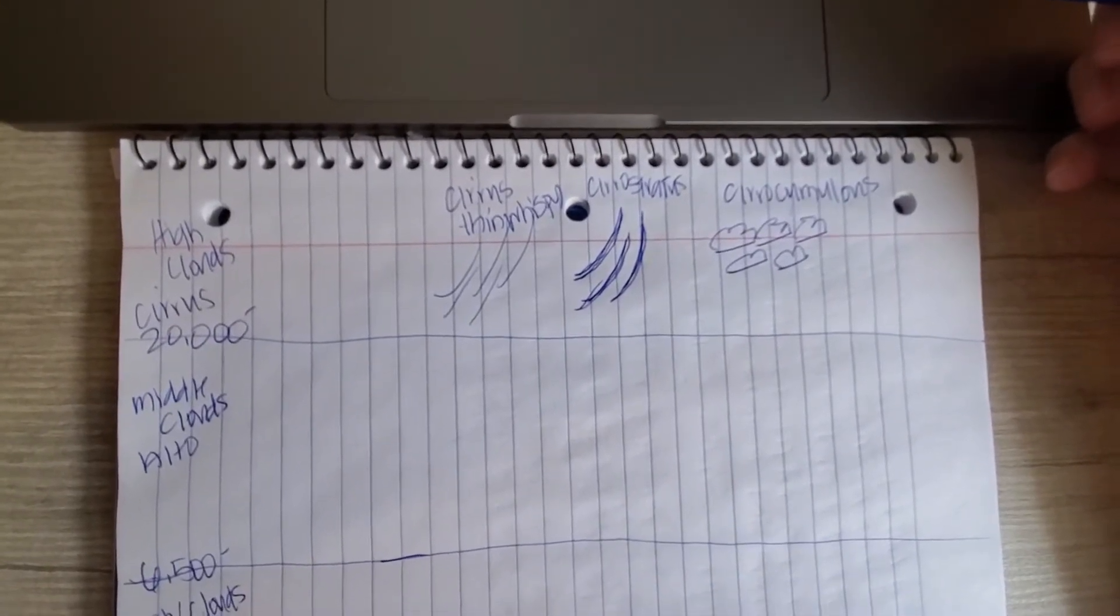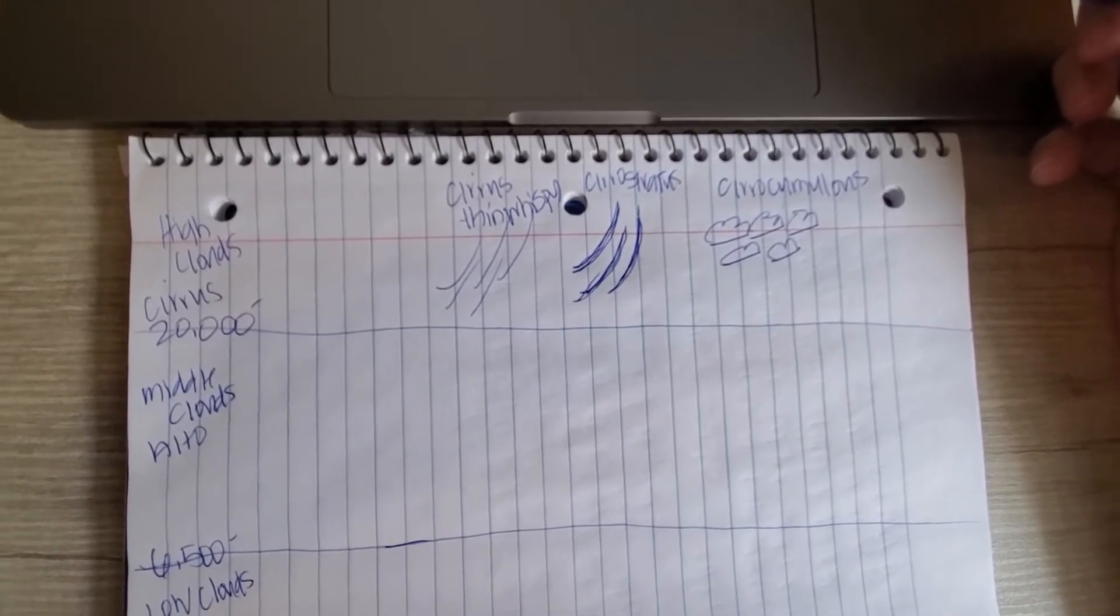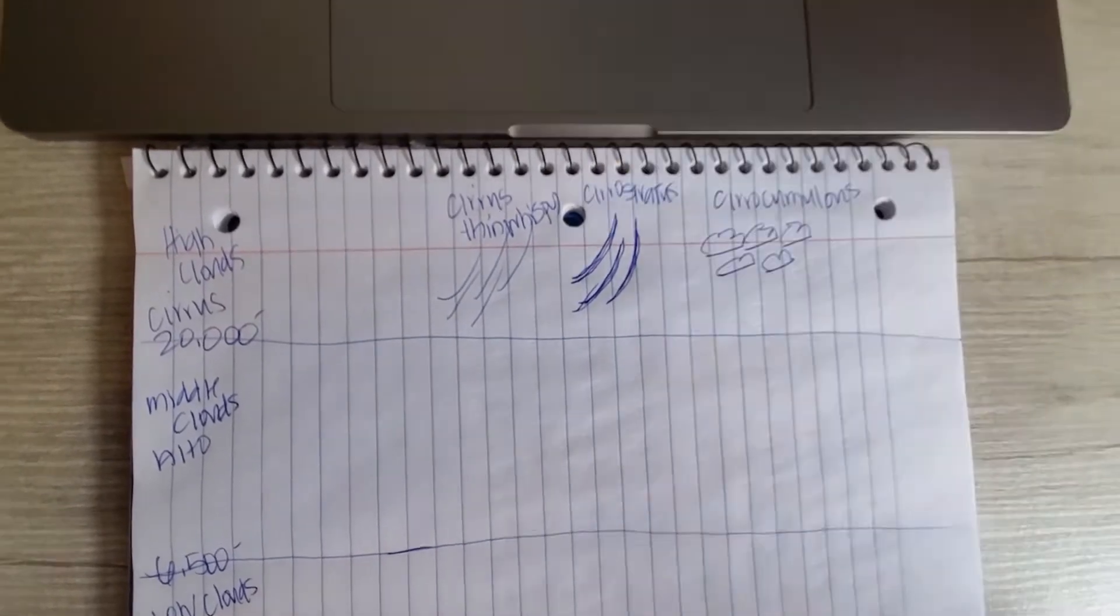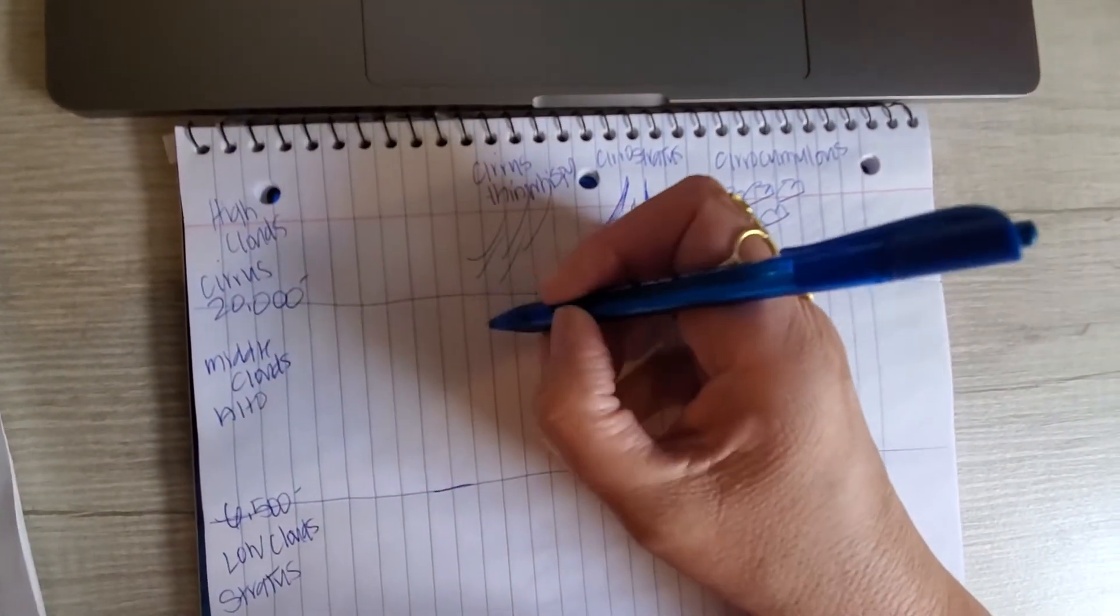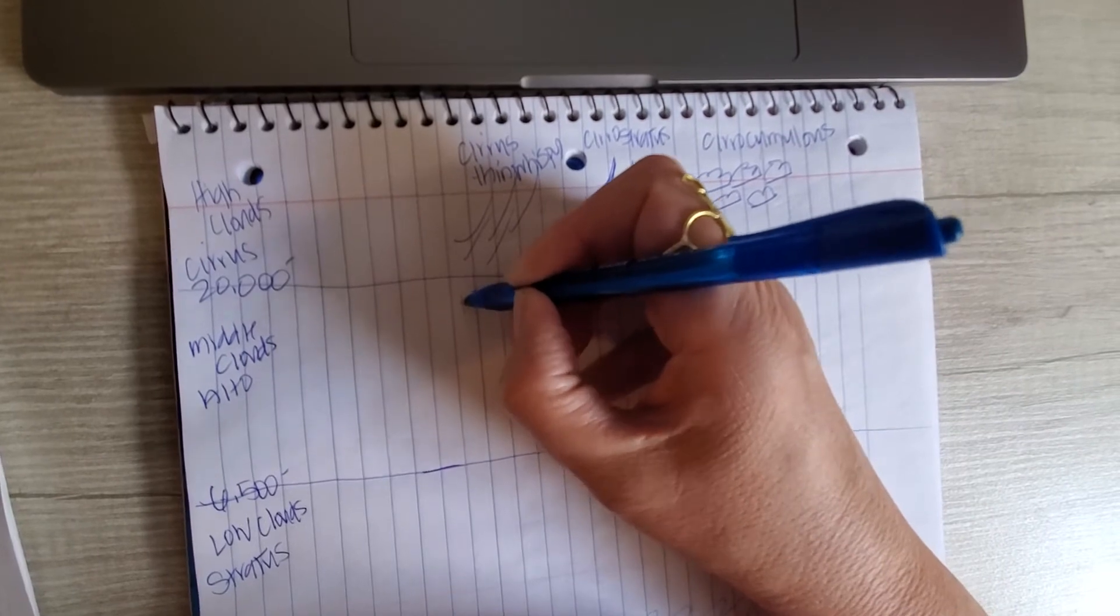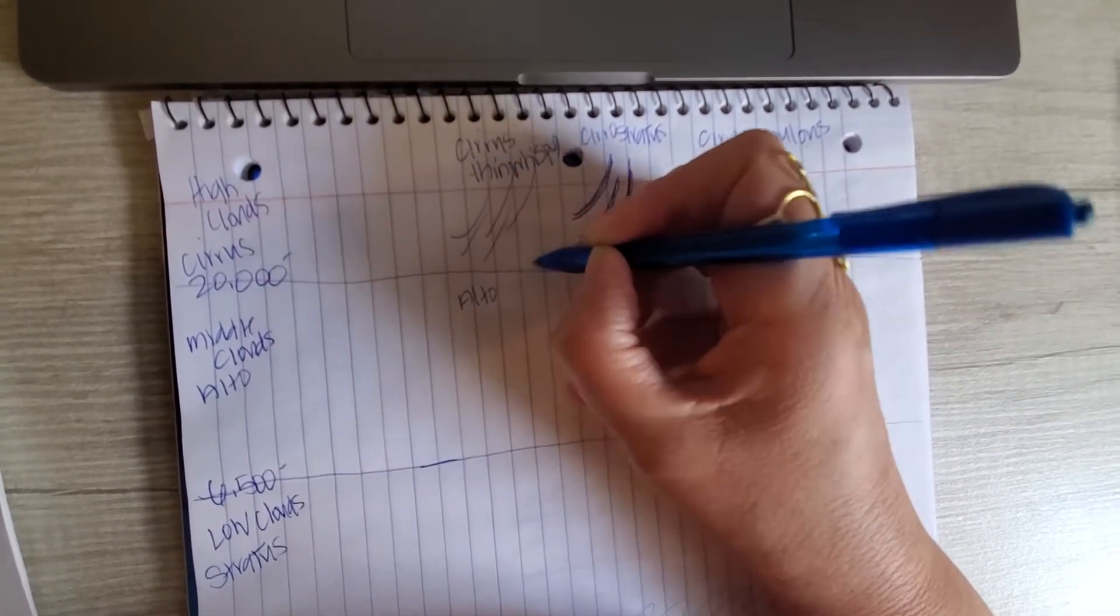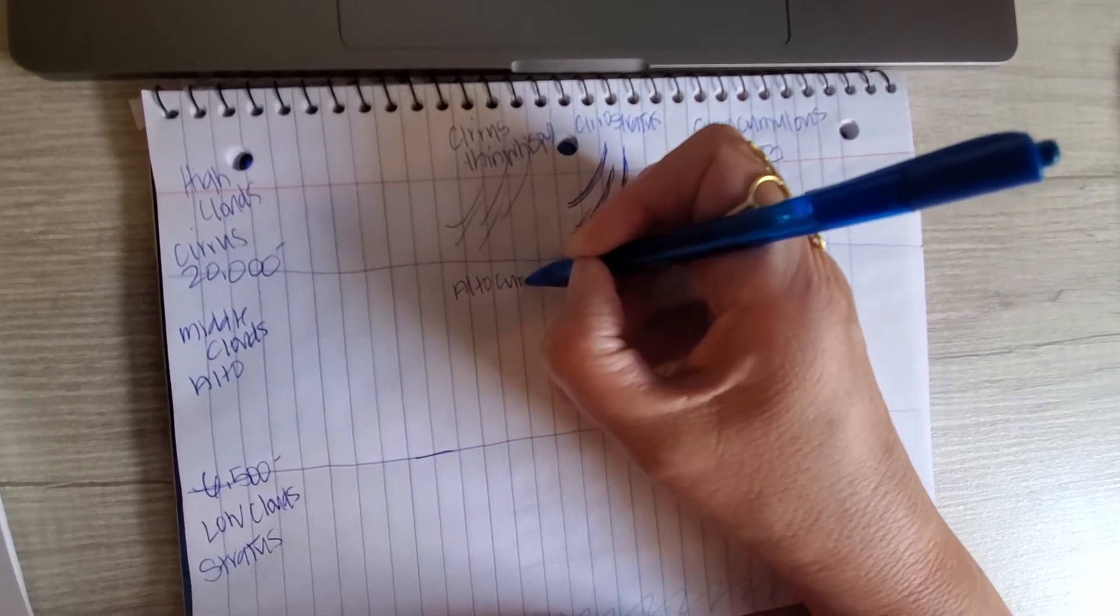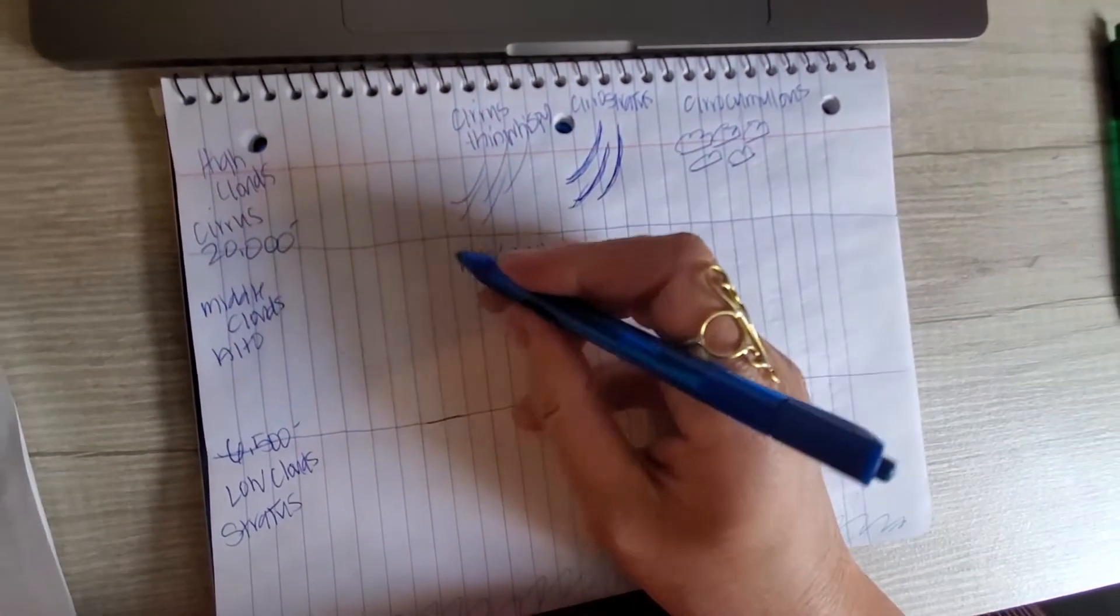Okay, so now we're gonna go to our middle clouds. Those are always associated with the word alto, and the first cloud that we have is altocumulus. Again, I'm going to start in the middle, saving room for my vertical growth cloud.